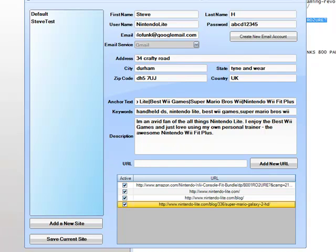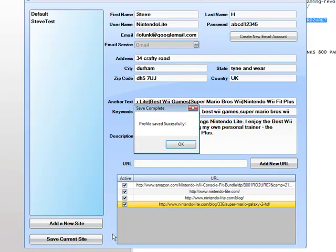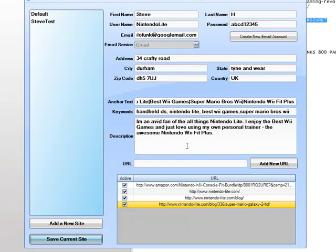And we click save current site. And that's our profile created. It's as simple as that.